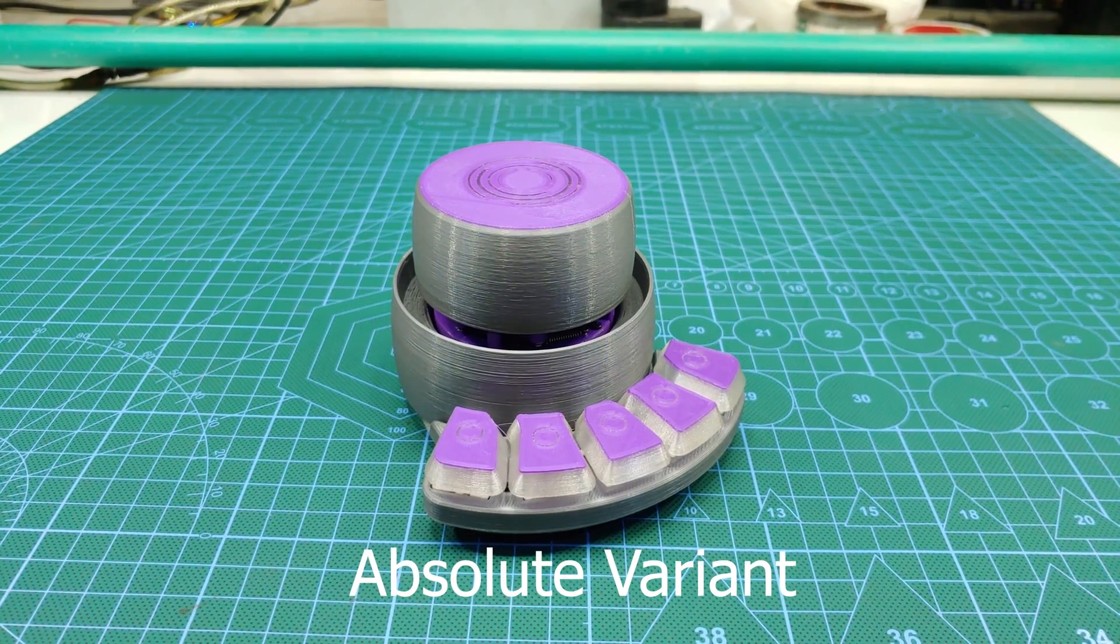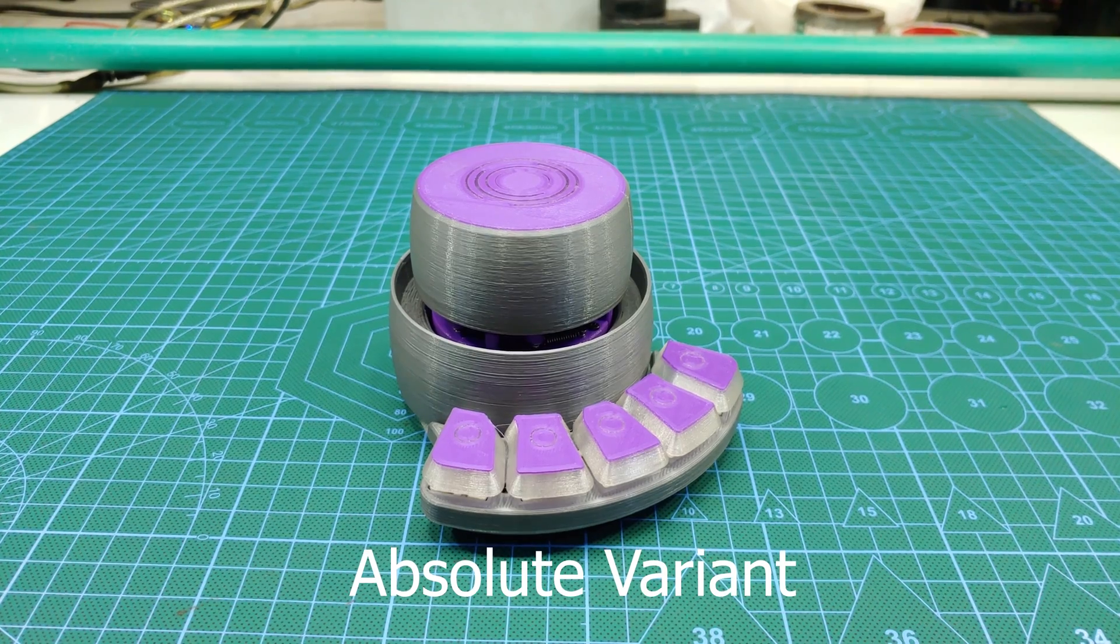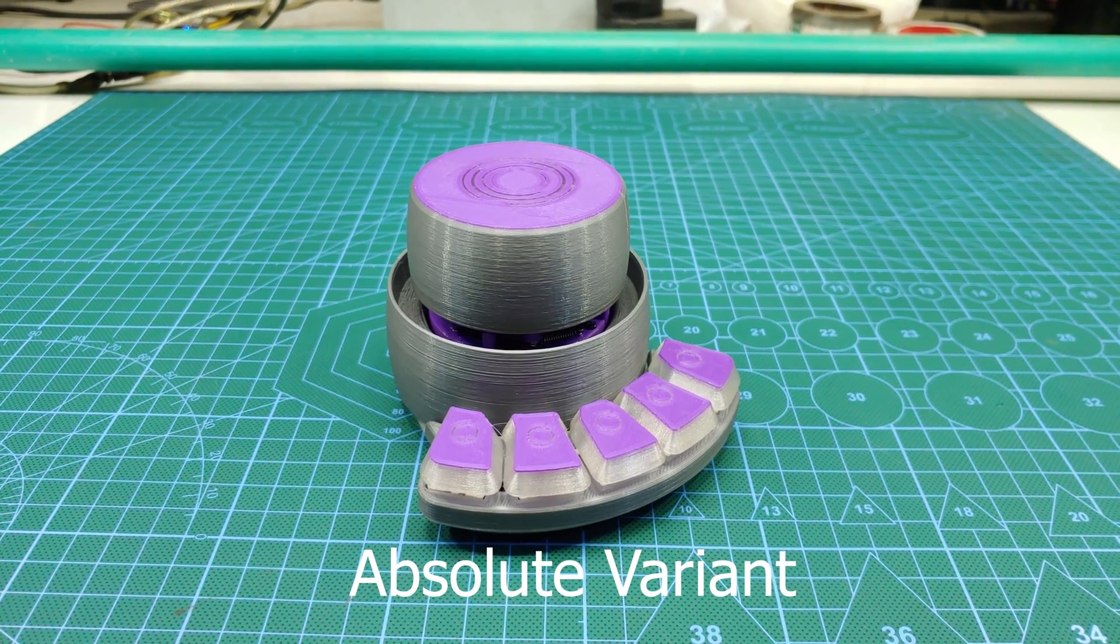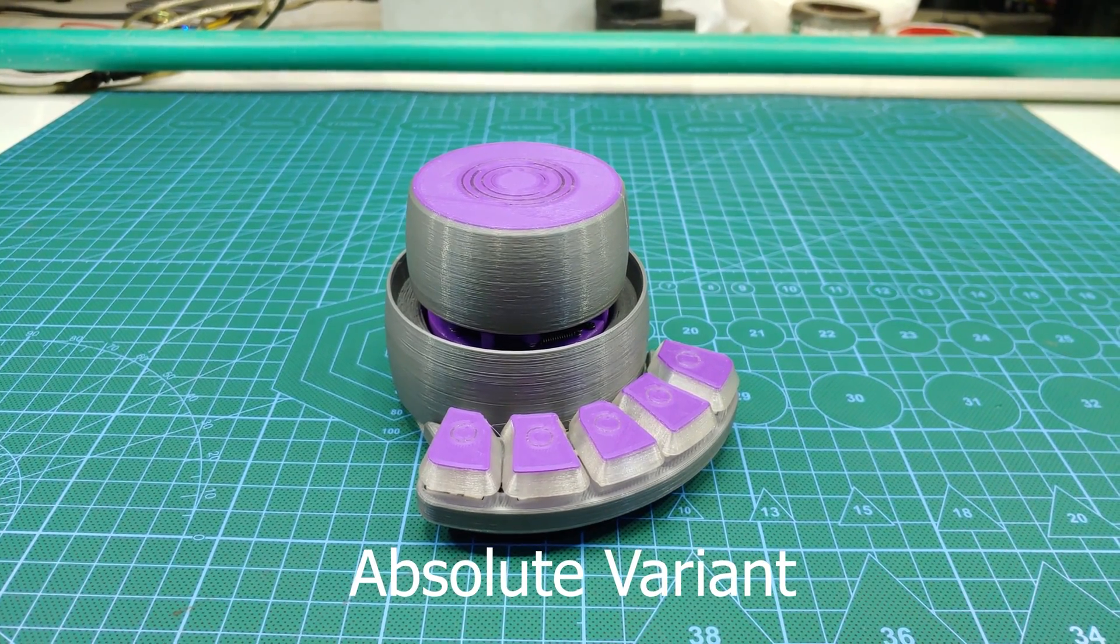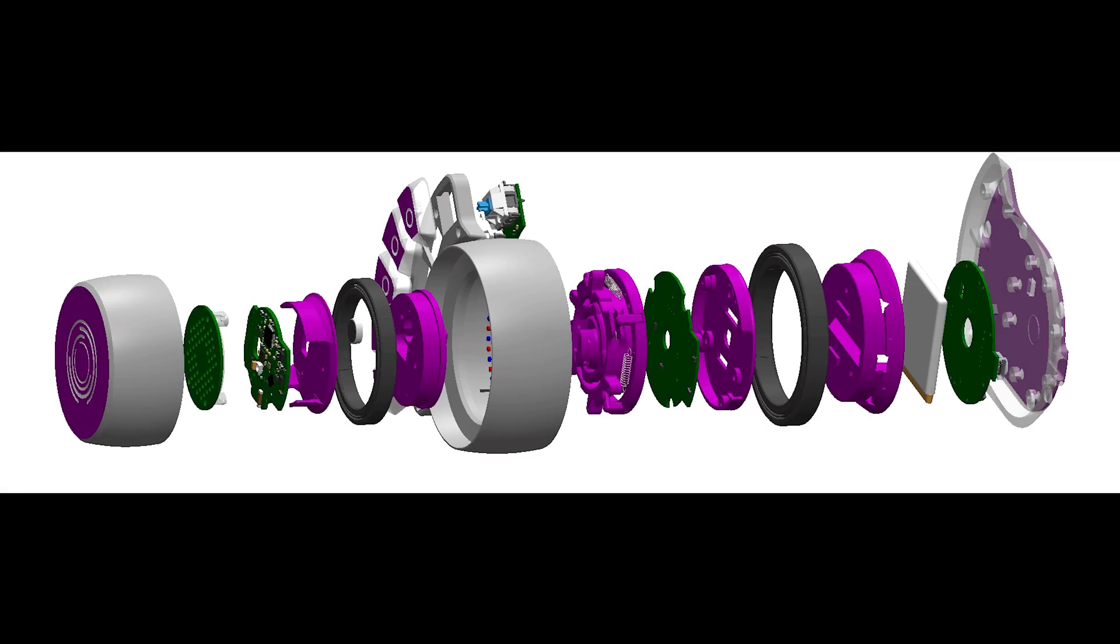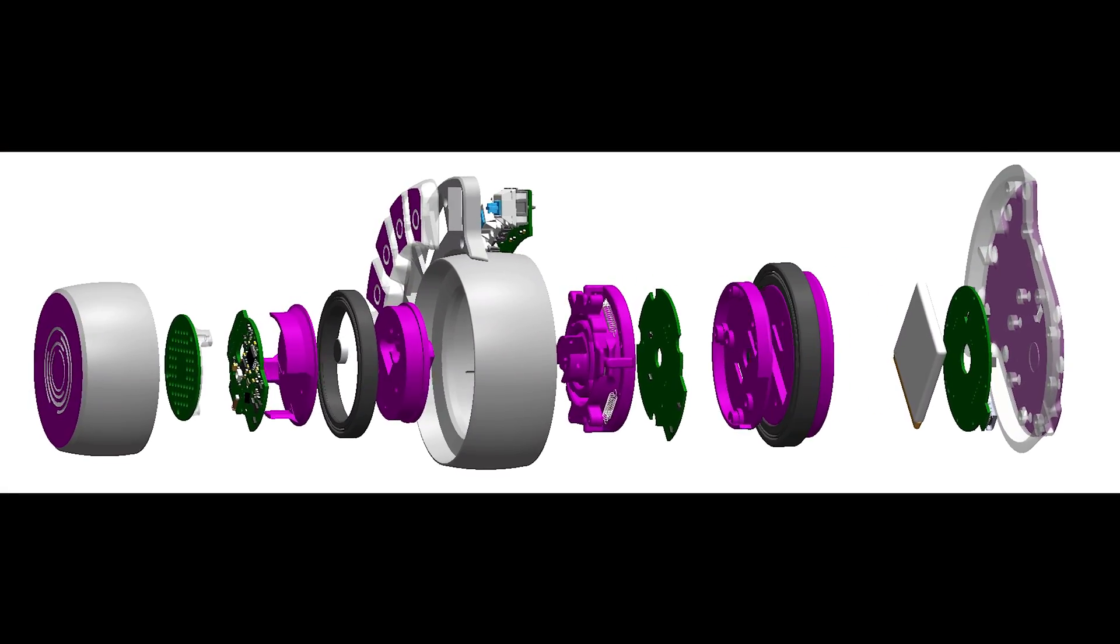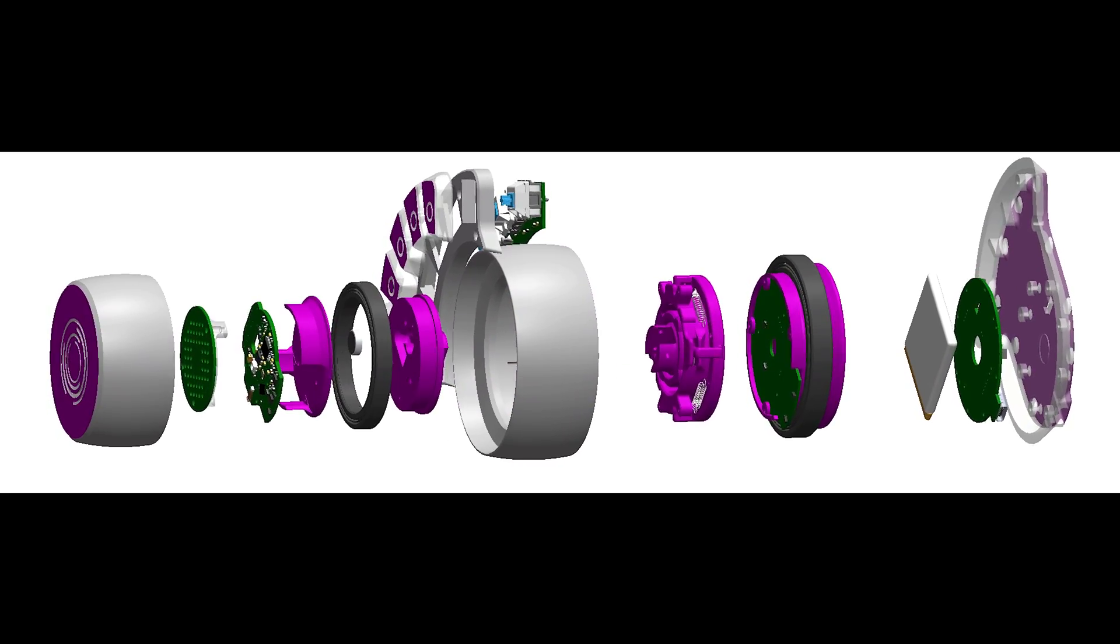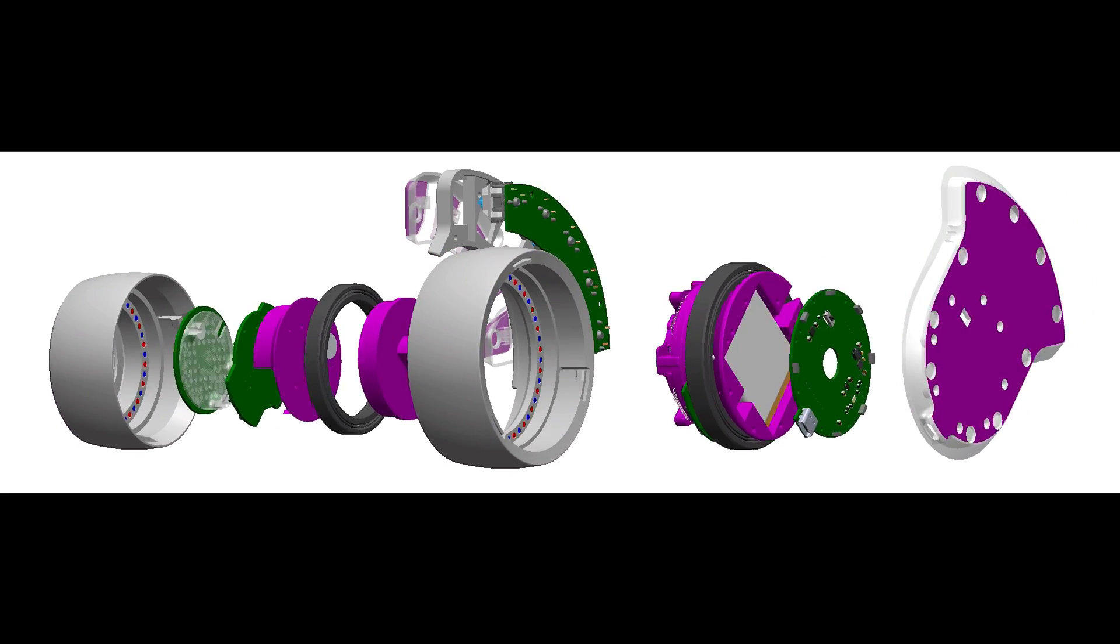The last, but certainly not the least, is the absolute variant. This is essentially a combination of all the features in the other variants. This is just me putting all the different hardware features I developed for the Hamsville Dial into one device.